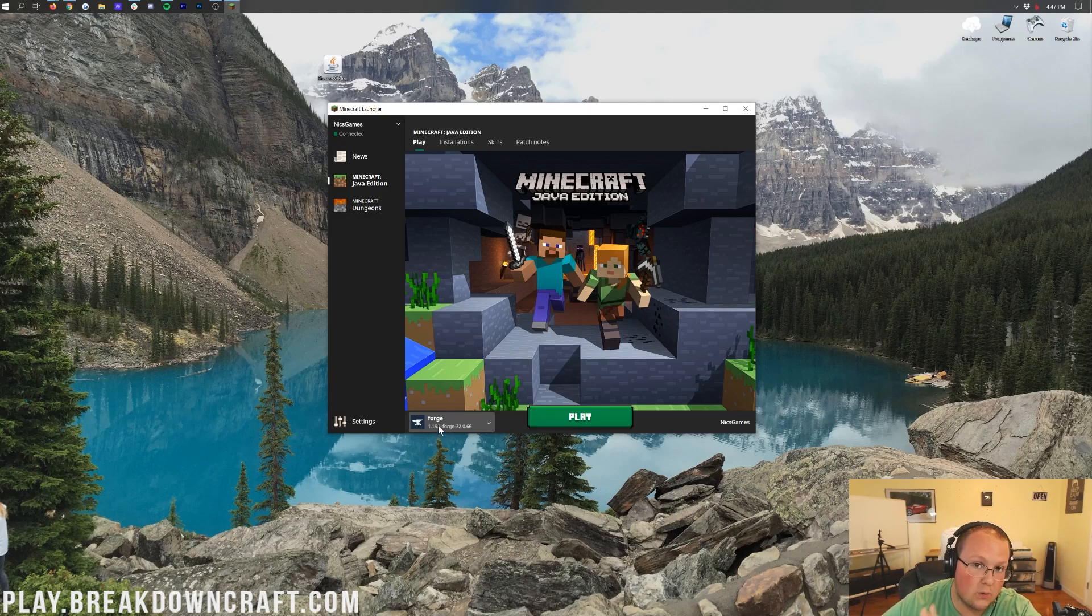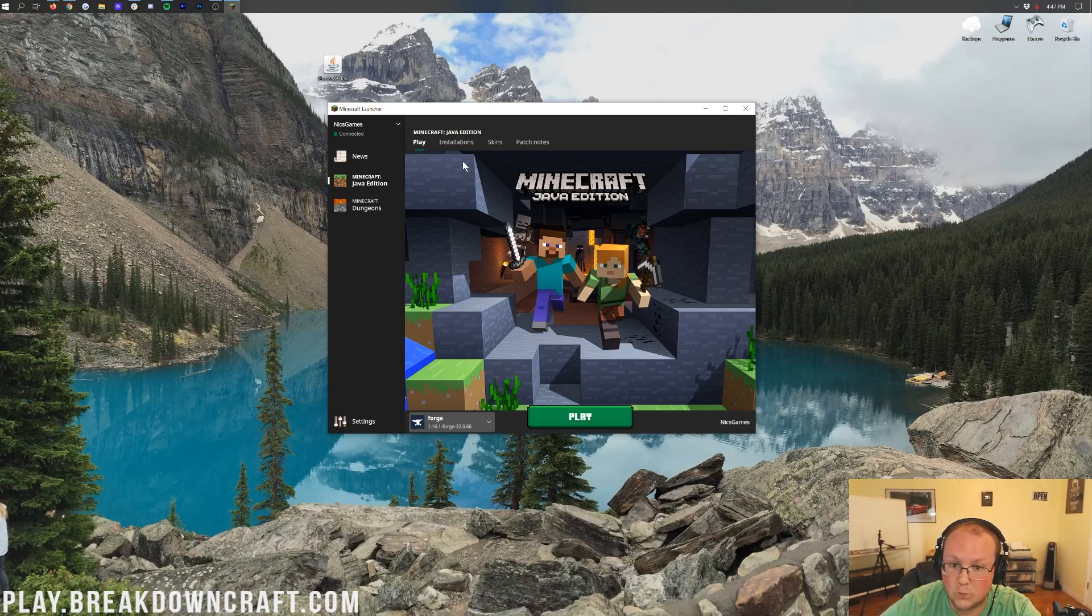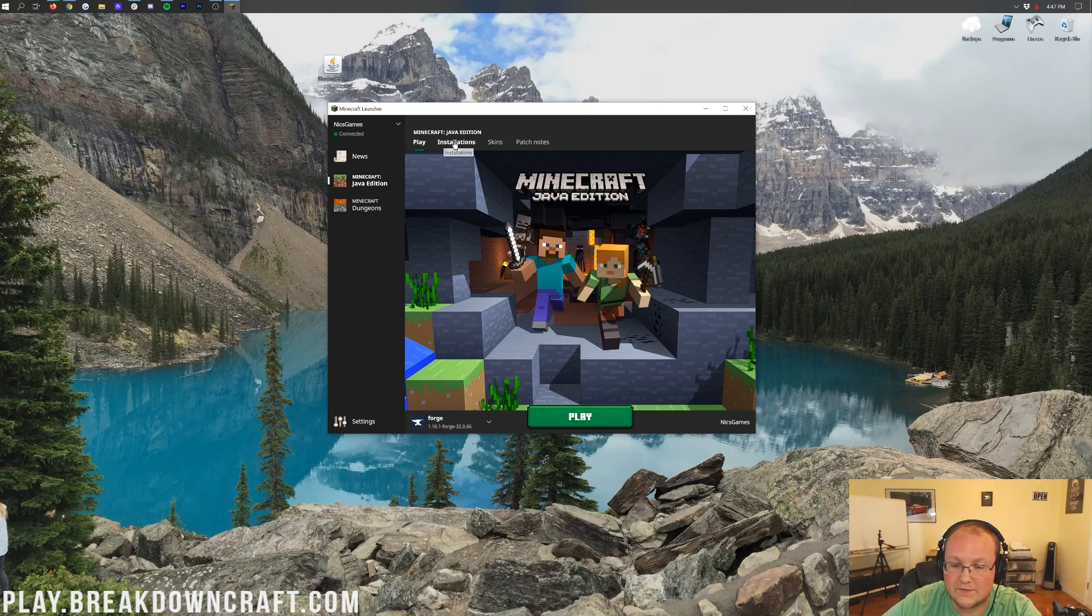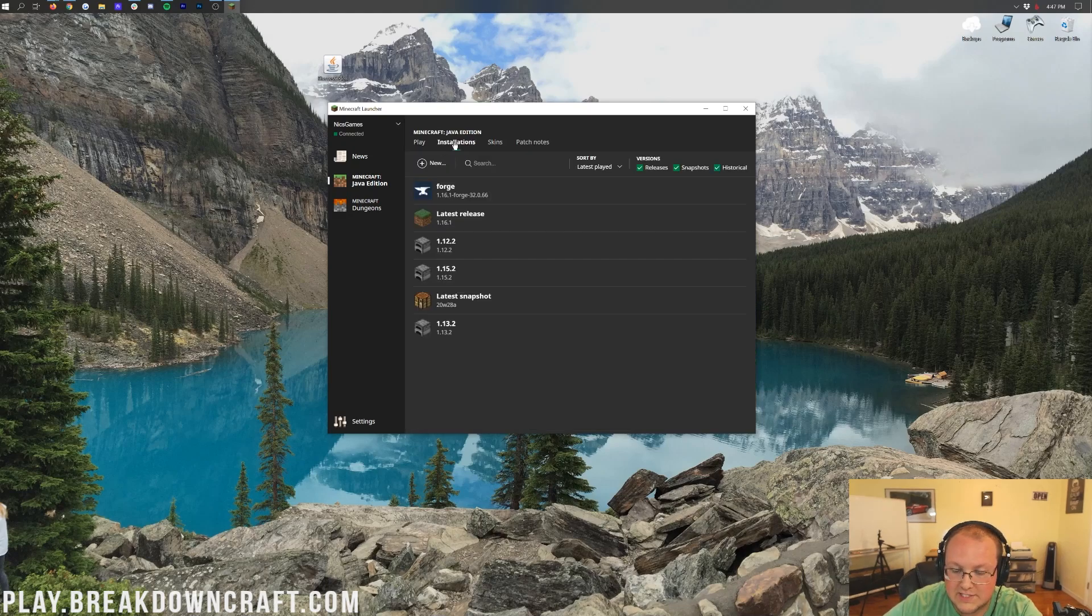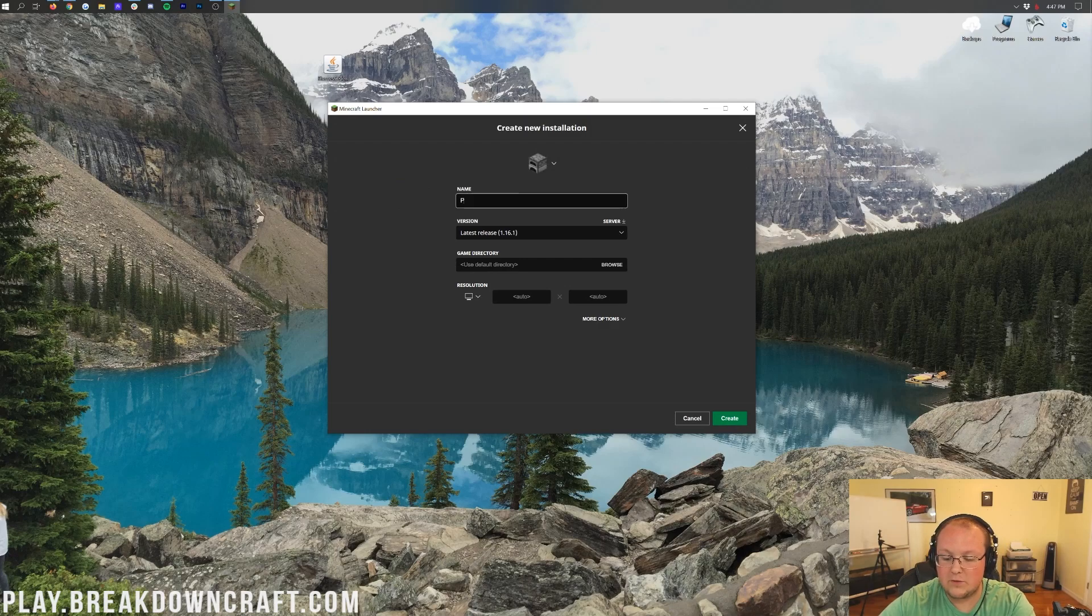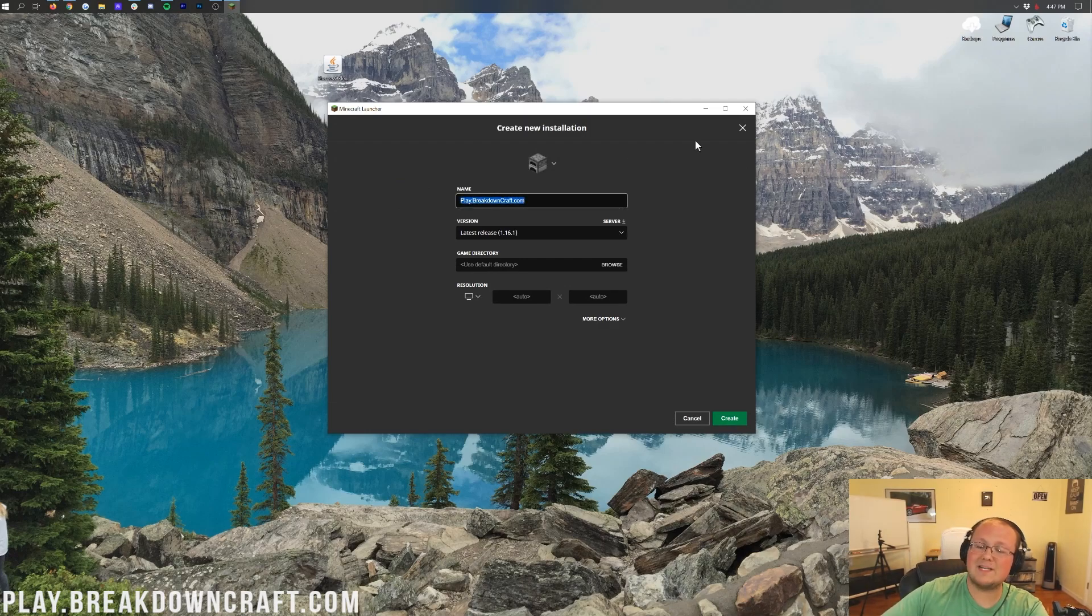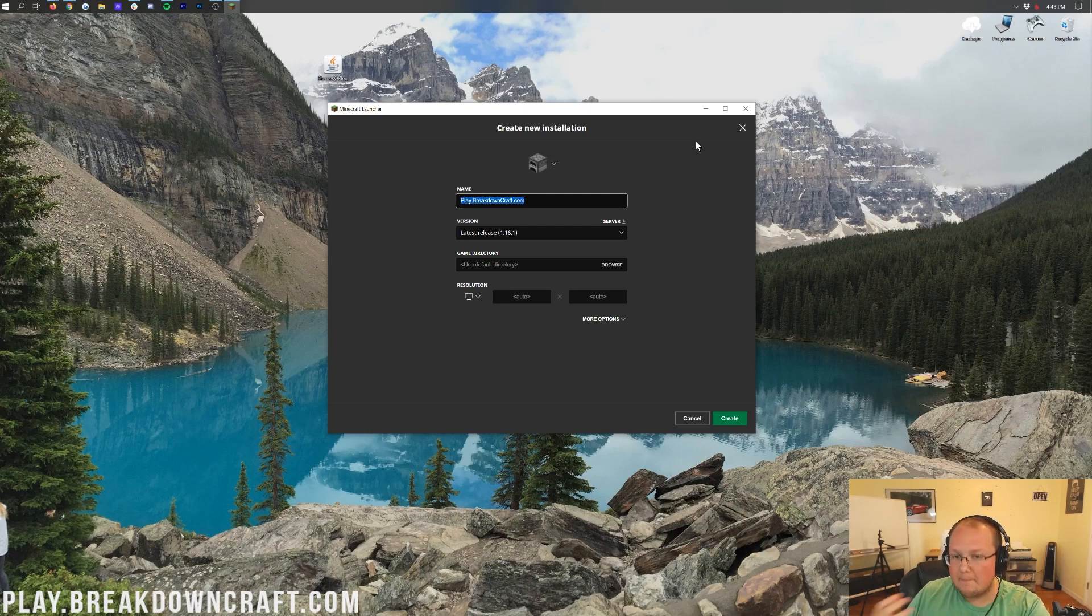And then under that, it should say 1.16.1-Forge. But, what if you don't have the Forge profile? Or, what if you do have it and it doesn't say 1.16.1-Forge? Well, we have a solution for you. And that solution is here, the Installations tab. And then, once you're on this Installations tab, click on this Plus New button. Now, you can name this whatever you want. I'm going to name it play.breakdowncraft.com because that is the IP address of our amazing Minecraft 1.16.1 server.